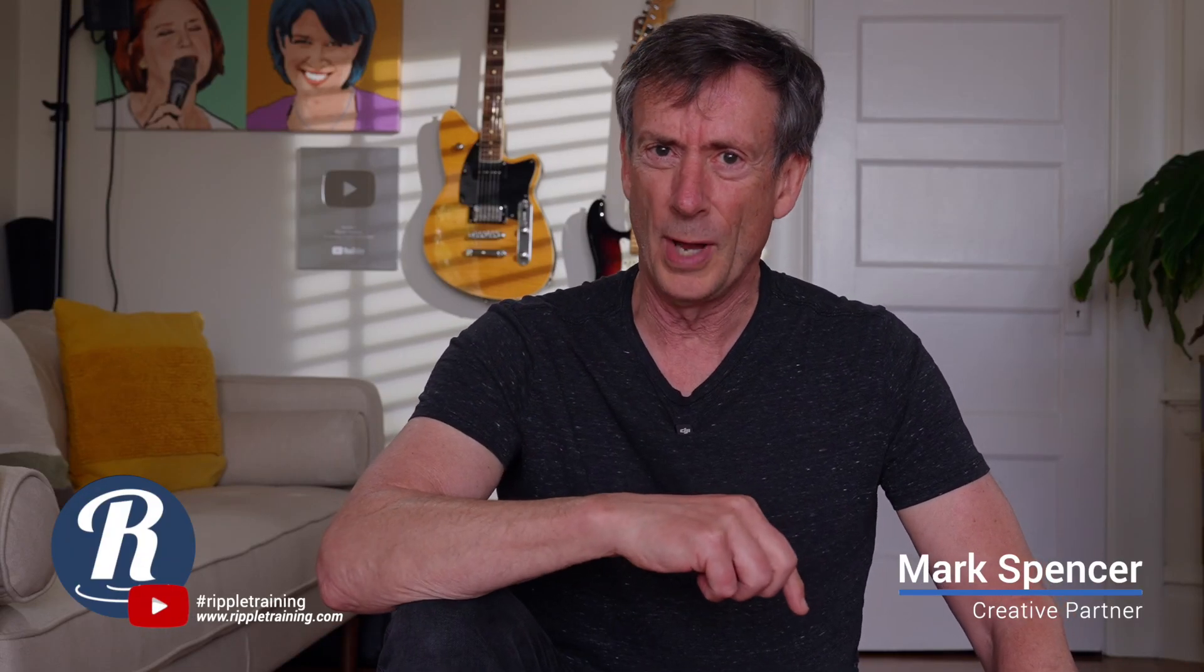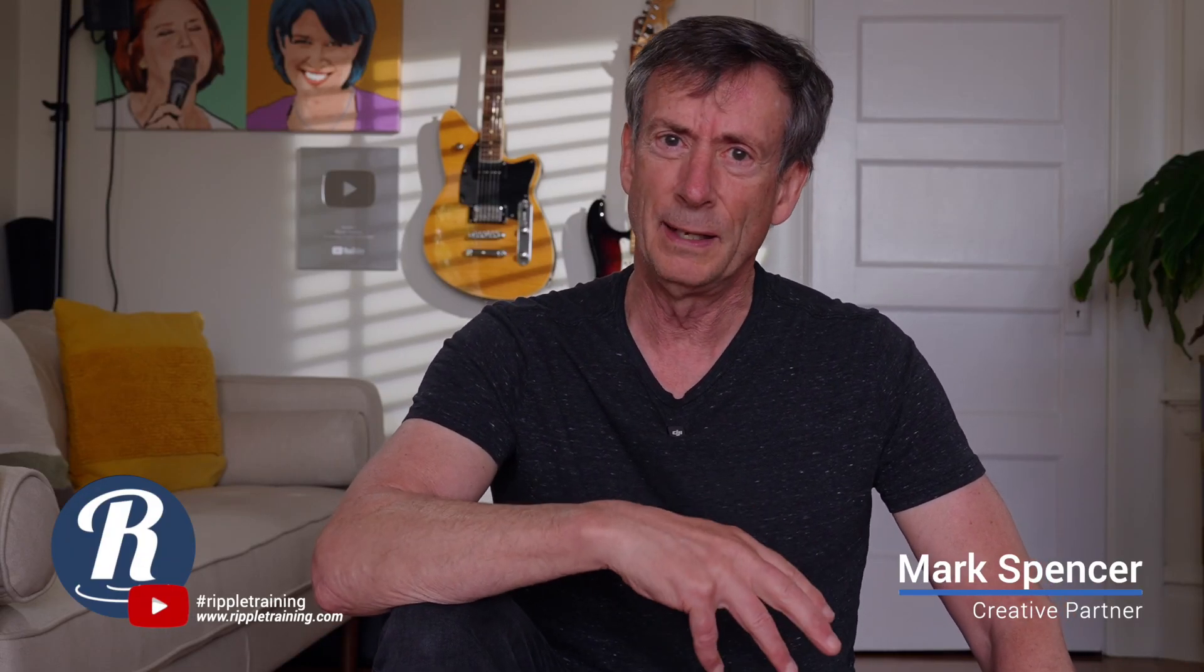Mark here from Rebel Training. Last episode, I showed you a technique for performing a sky replacement using the object tracker, a luma key, and the magnetic mask. Today, I want to show you a technique that you can use when tracking is not an option. Let's dive in.